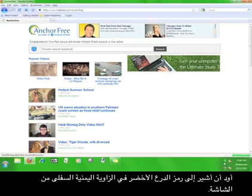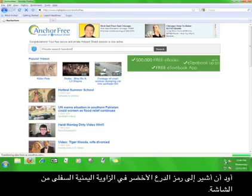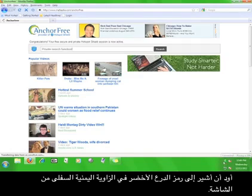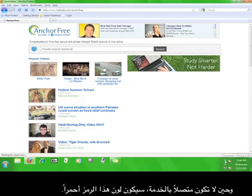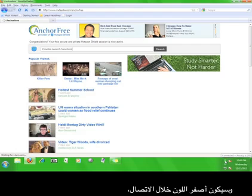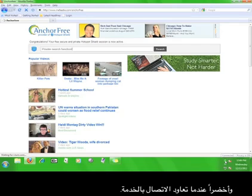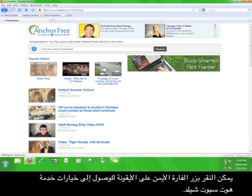I'd like to point out the little green shield icon in the lower right-hand corner of your screen. This icon means that the Hotspot Shield service is running on your computer. If you are not connected to the service, this icon will be red. It will be yellow when you are connecting and green when you have reconnected to the service.